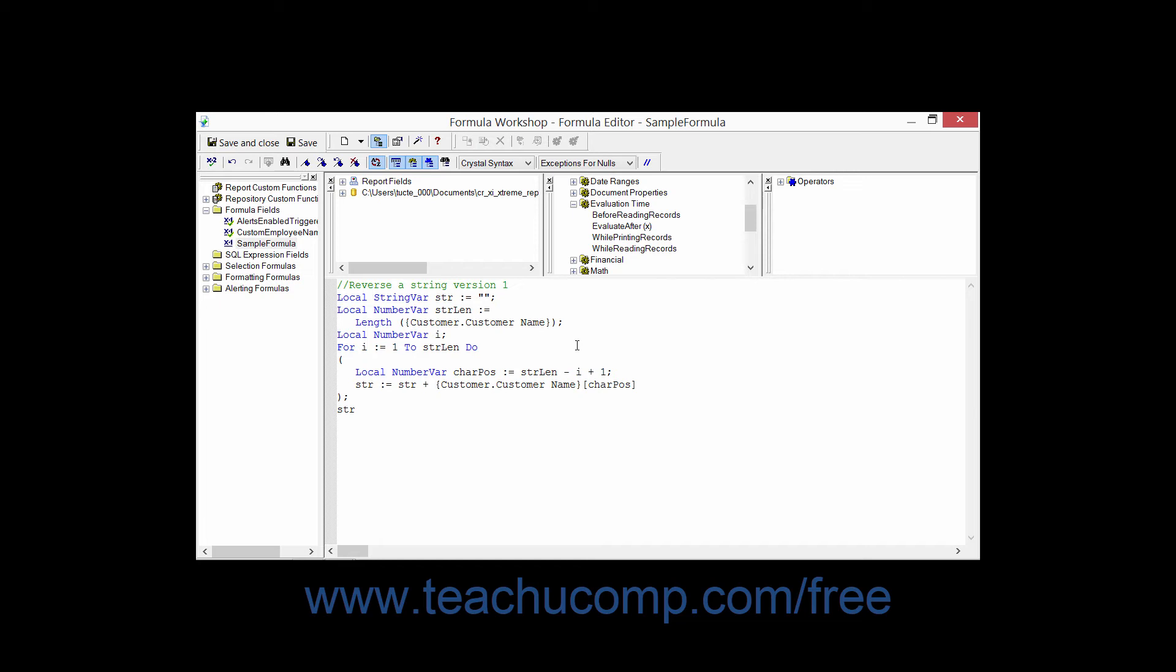Also note that if you have an if-then-else statement included within your for statement, you will often use the exit for ending as one of the results returned from the logical test in order to exit the specified loop.